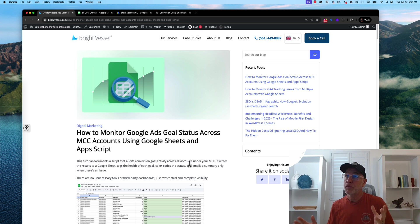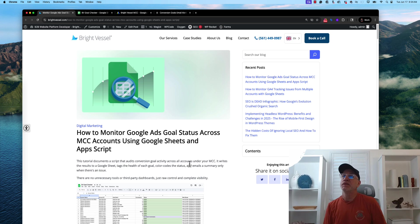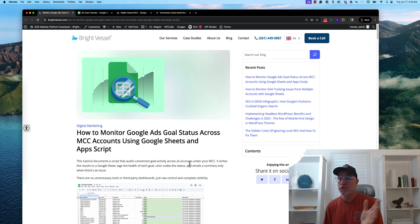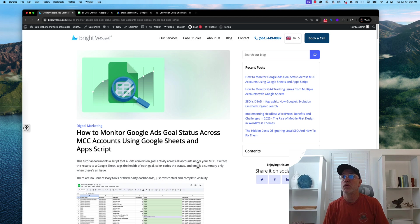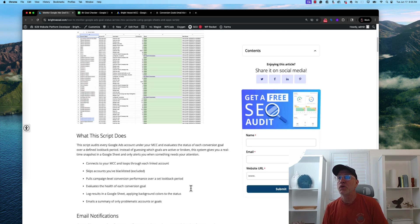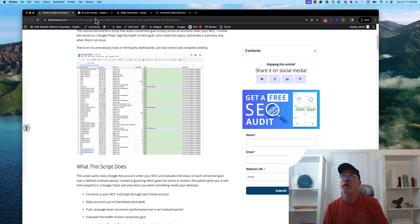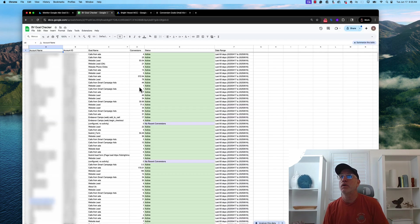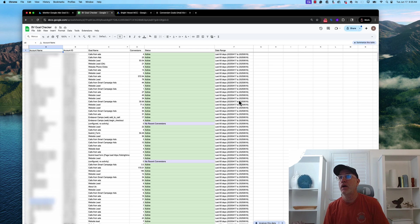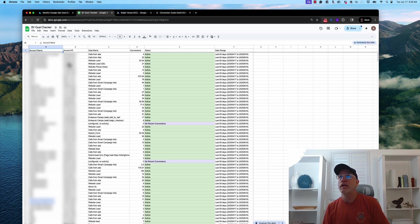So I put the post together that's going to be in the comment section that goes all the way through this as a tutorial. Basically what it will look like when it outputs is this file here. And what you have is the account name, account ID, the goal name,